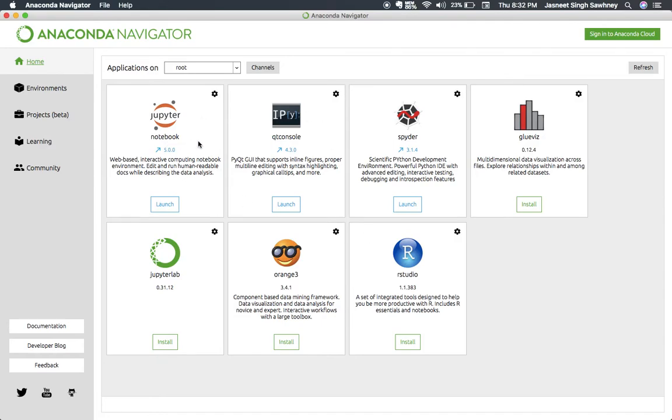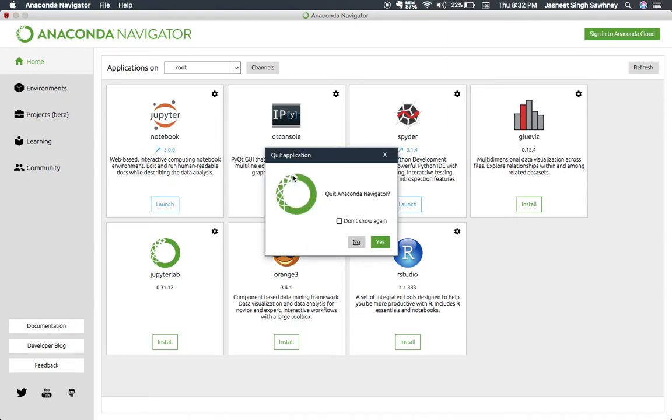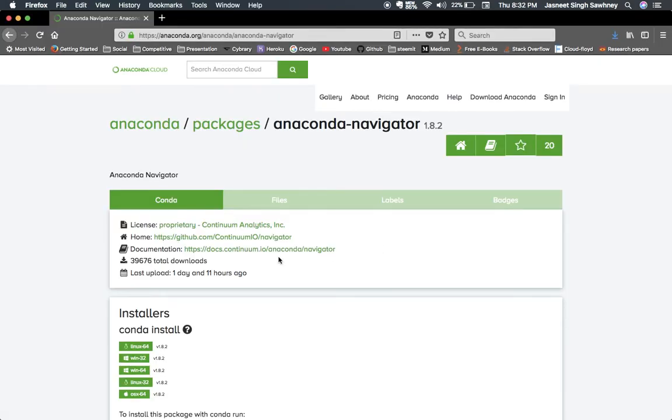It has all of these things: Notebook, Qt Console, Spyder, Glueviz, Jupiter Lab, Orange 3, R Studio. R Studio is for R language, but we won't be using all of this stuff. We'll be using Jupiter Notebook. You can launch it from here, but I don't prefer launching it from here. You can also go to your terminal and launch it from there like I told you earlier in the previous video.